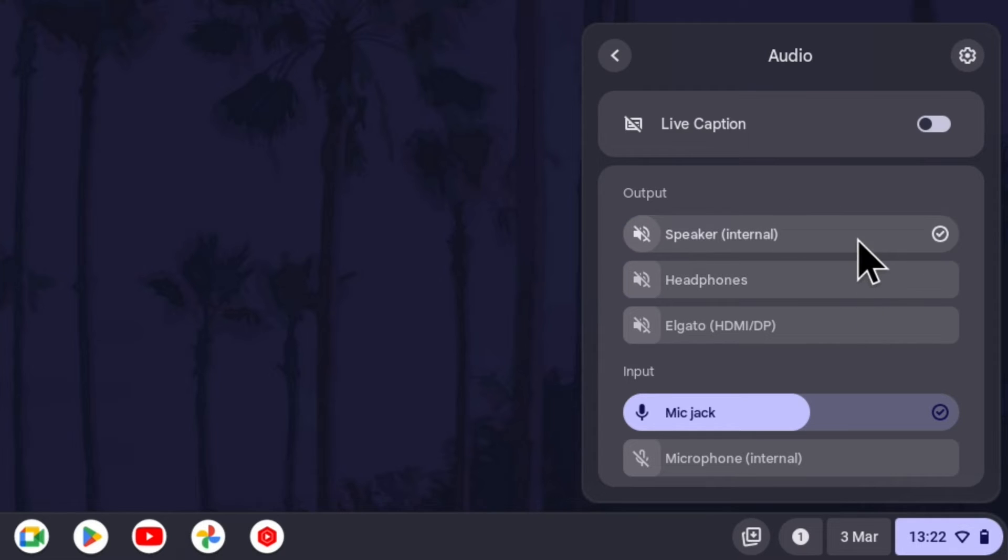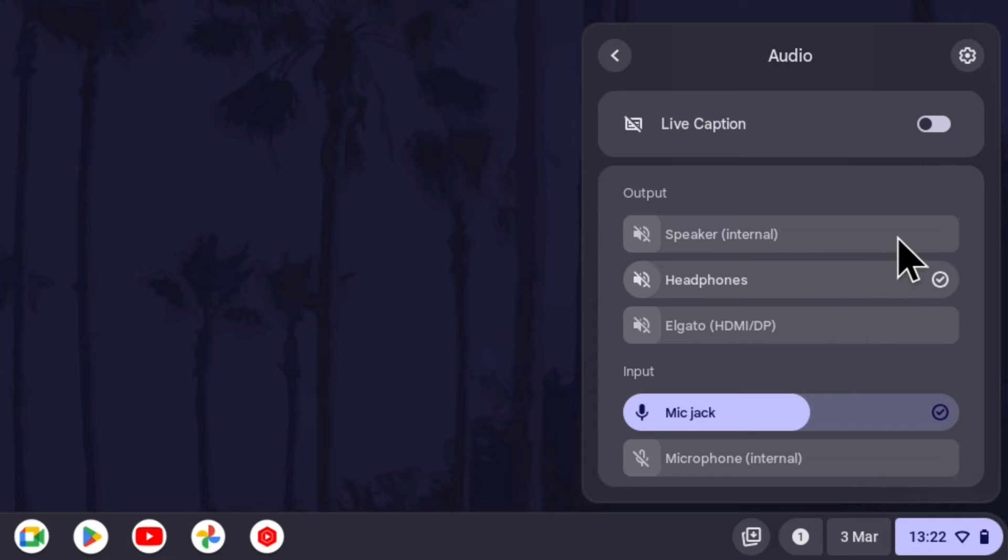A check mark will appear next to it and this will now be the default device as long as it is connected.